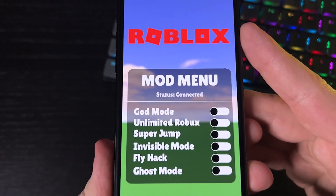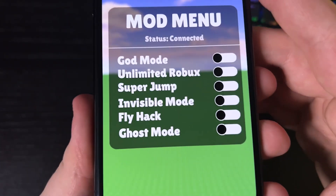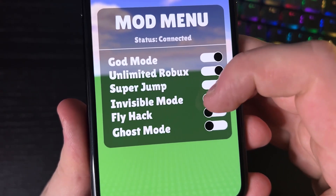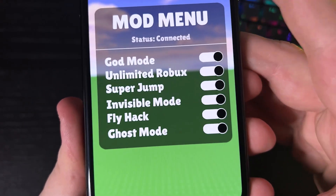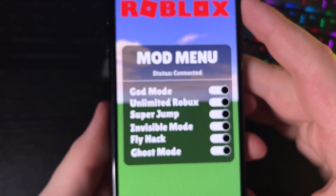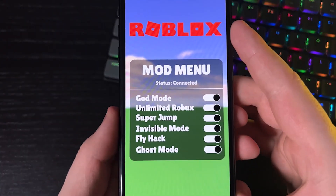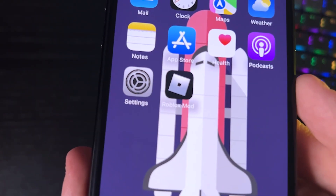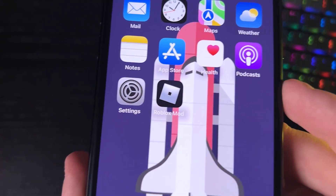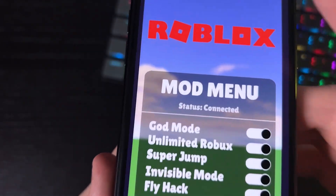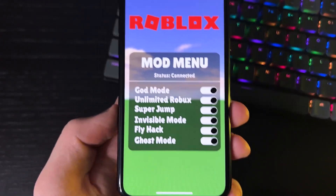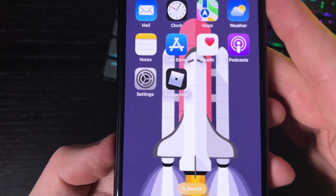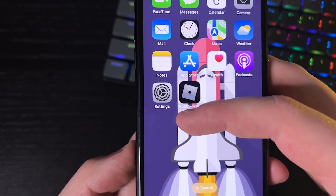In this video I'm going to show you how to get the Roblox mod menu on your device — no jailbreak or computer needed, iPhone and Android. Unlimited Robux, super jump, invisible mode, fly, god mode, ghost mode — this is using Roblox Plus Plus. I'm going to delete it first so I can show you how to download it from the beginning.